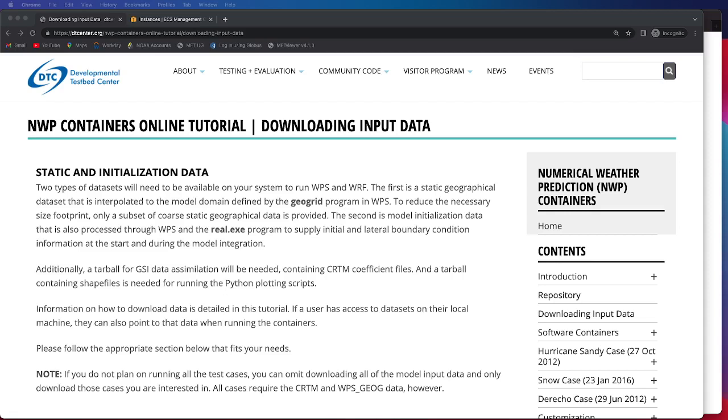In addition to the case-specific model initialization data we're also providing case-specific verification data. We're providing gridded precipitation analyses in order to do grid-to-grid verification of the model forecasts and we're also providing point data both at the surface and in the upper air to provide the capability to do grid-to-point verification.